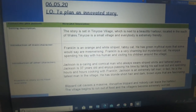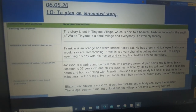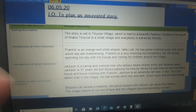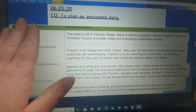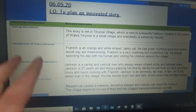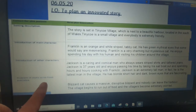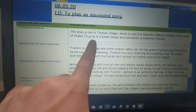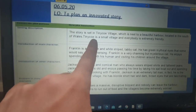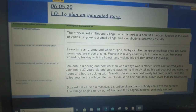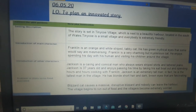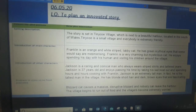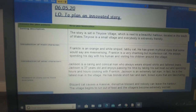So my village is set in Tiny Core Village. You will have a planning sheet like this and you will have sections that you need to plan. So you write what the chunk is and then you write a plan about what you're going to put in that section. So the setting description is: the story is set in Tiny Core Village, which is next to a beautiful harbour located in the south of Wales.